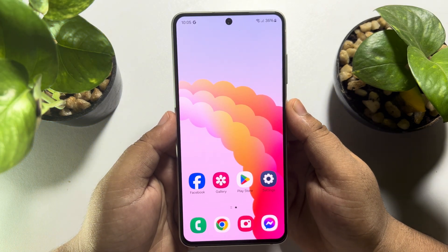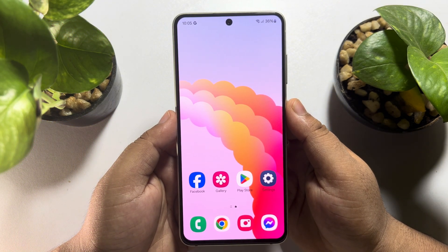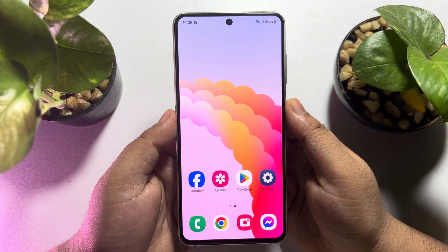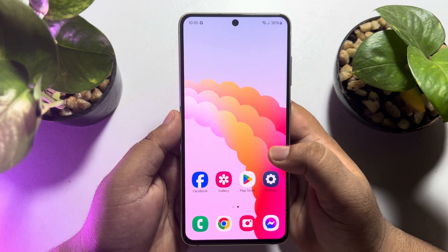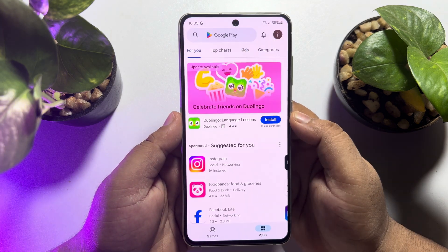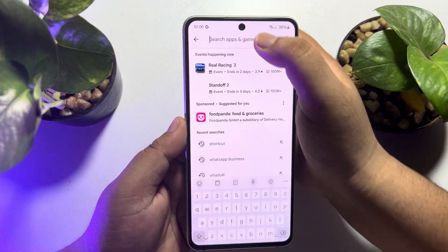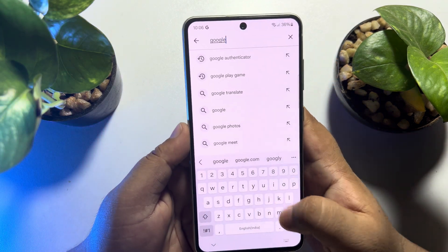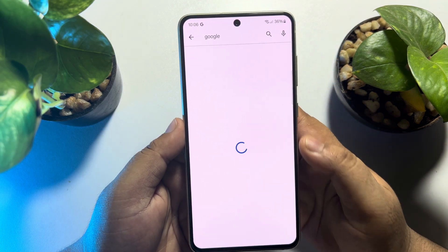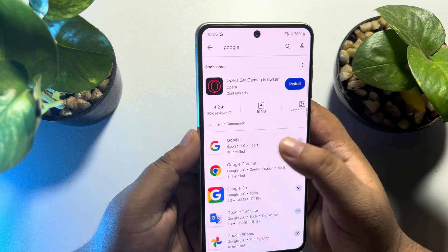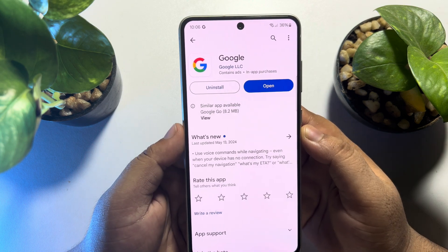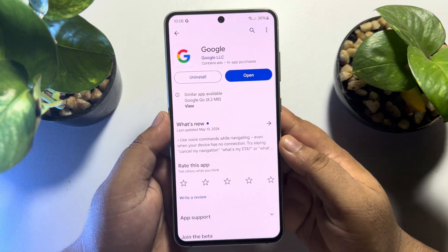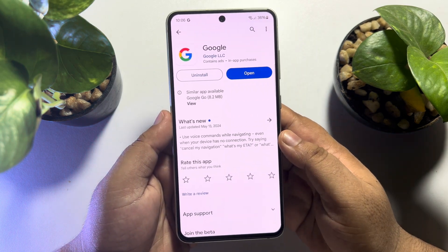First of all, we have to install the Google app. Go to your Play Store and search for Google, and go ahead and install the Google app on your phone.